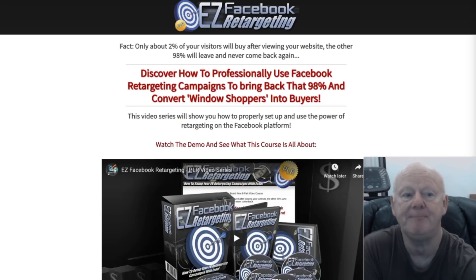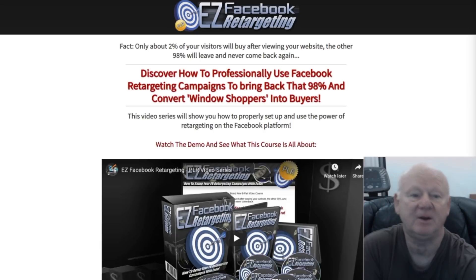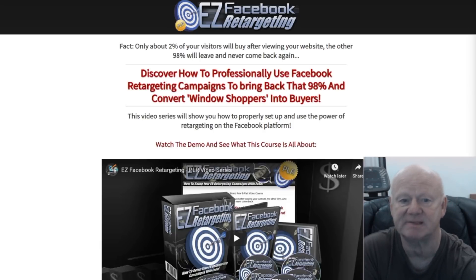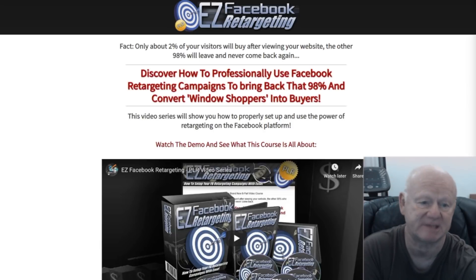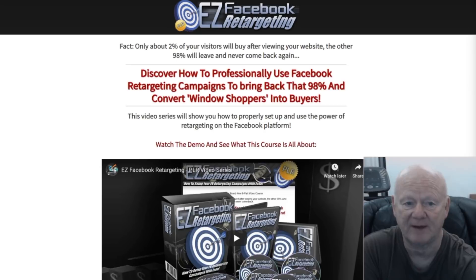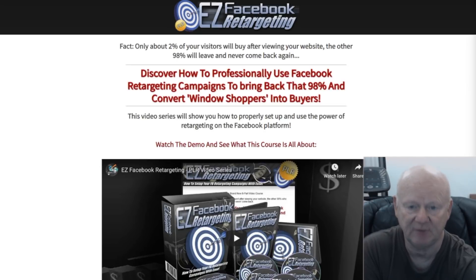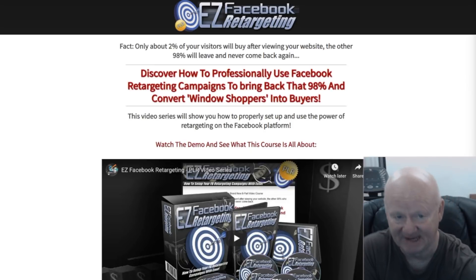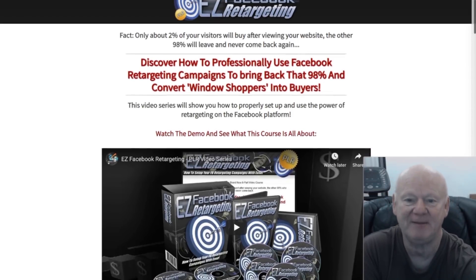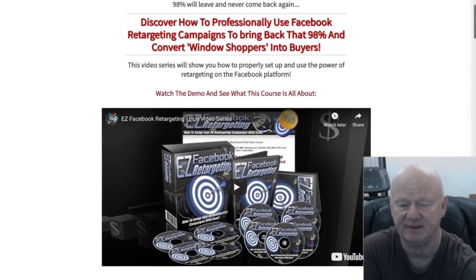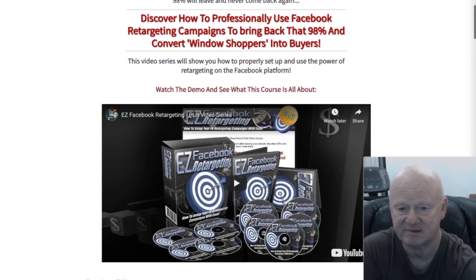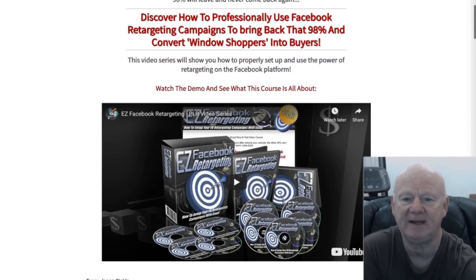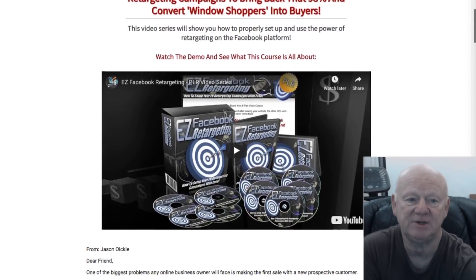As it comes complete with PLR rights, you can also sell it on and make a bundle of dollars as well. You'll also be getting ready-made sales materials such as sales copy, editable graphics, etc., so you'll have everything that you need to be able to resell this course, keep 100% of the cash, and make back your tiny investment fast.